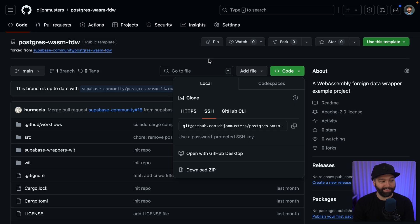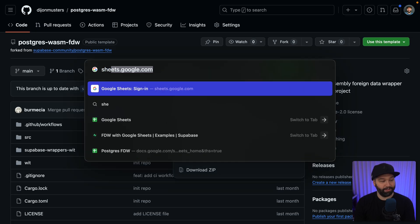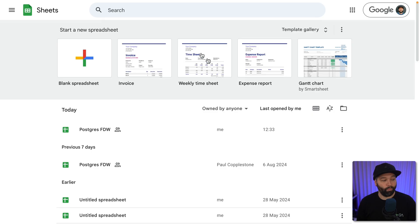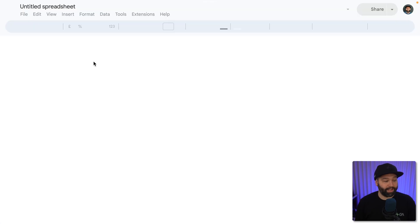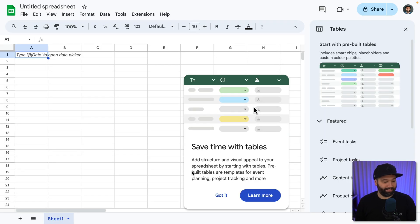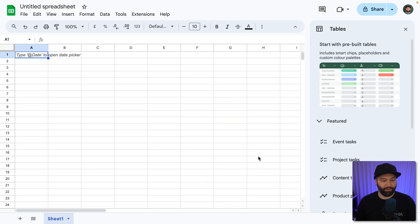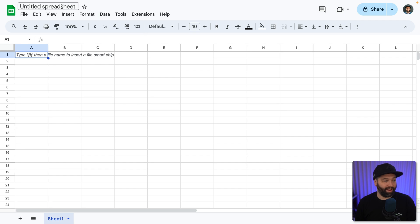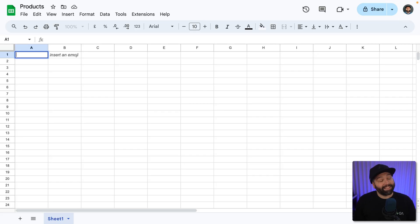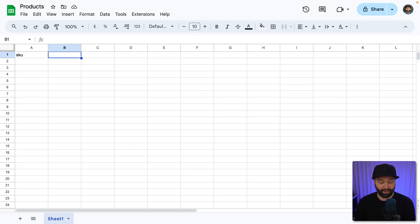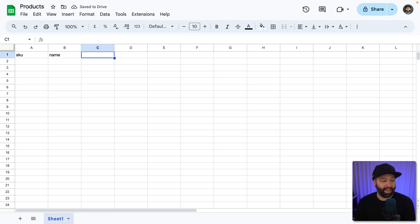Before we get too overwhelmed by that, let's go and create our Google Sheet and put some data in it that we want to pull into our Postgres database. So over at sheets.google.com, we want to create a blank spreadsheet and we can get rid of all of this stuff and give it a name like products. So this is going to be the CEO's database where they can add products that we sell from our e-commerce app. So let's add some headings for SKU and then the name of each of our products and a price for how much they cost.